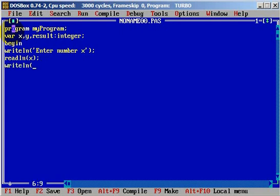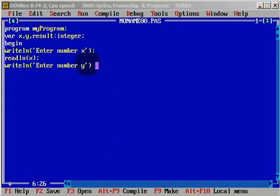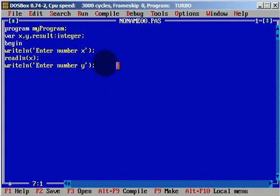We will write line 'Enter number y', semicolon. And now we need to write our result. Result will be equal to x plus y. We will do addition.